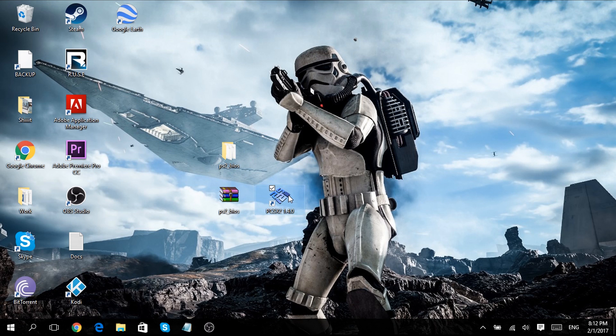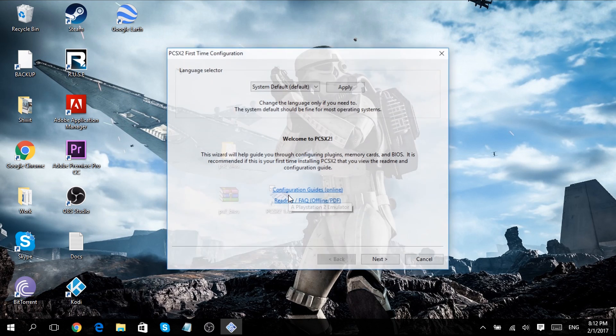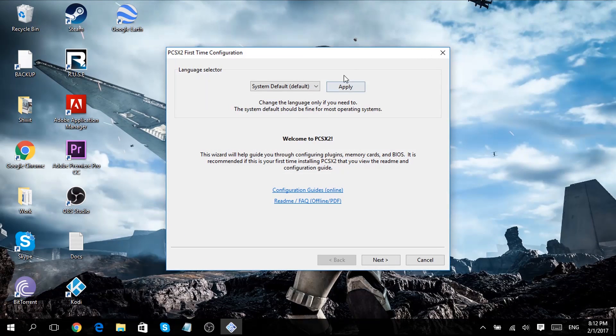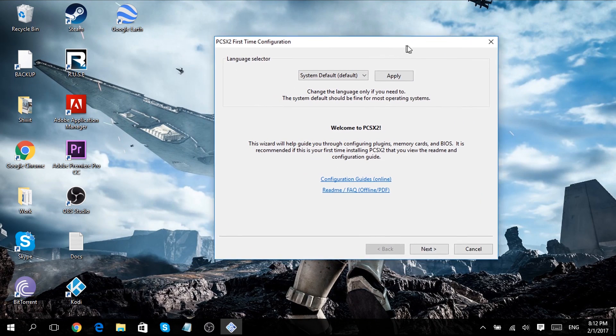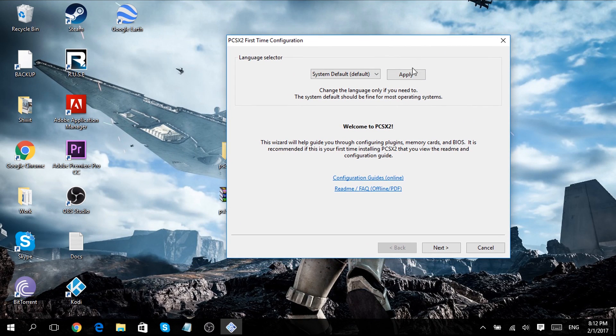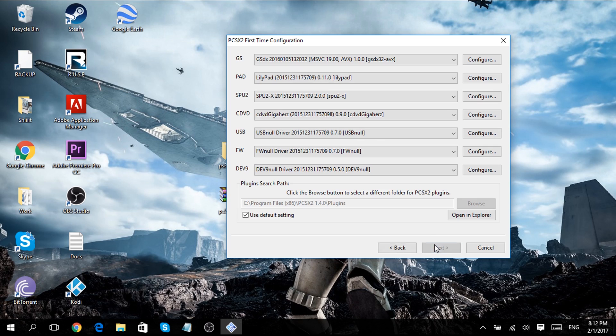Now open up PCSX2. Select your language, click apply and click next. Next.